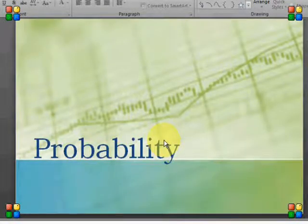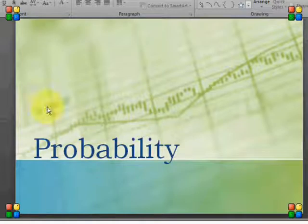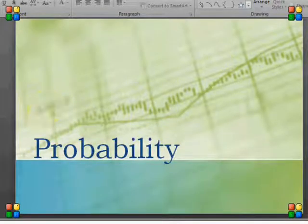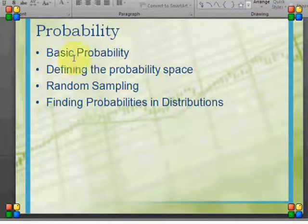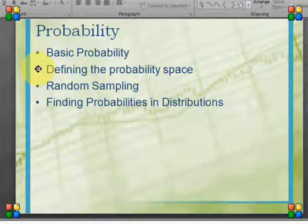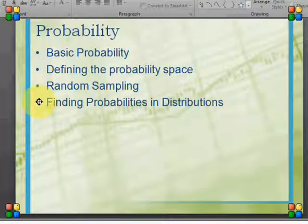We're going to talk about probability and probabilistic reasoning. The major topics are basic probability, finding the probability space, which is an interesting process, random sampling, and then finding probabilities in various distributions.